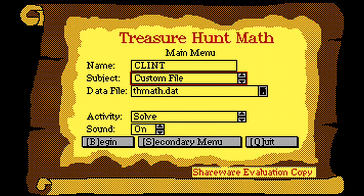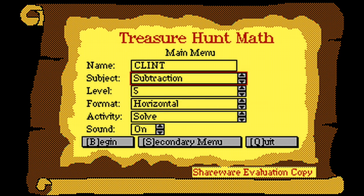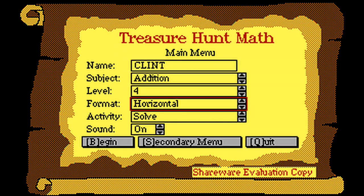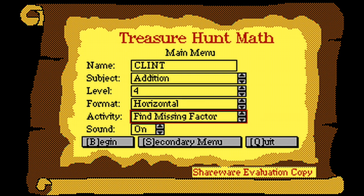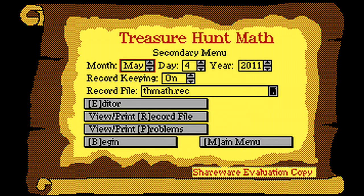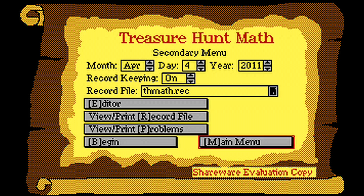It's pretty straightforward. The level is the difficulty of the math. You can also choose what format you would like the problems to present themselves in, either horizontal across the screen or vertical - numbers on top of each other - and the activity that you would like to participate in. You also have the ability to turn on or off the sound, which is just PC speaker beeps, but they're quite nice. There's also the secondary menu where you can choose more technical things like the date and record-keeping information. There's also an editor where you can add your own problems to the game to solve.